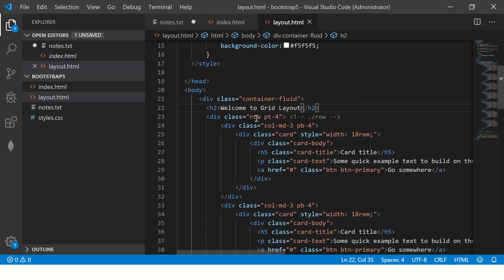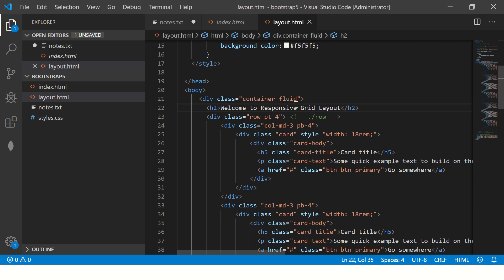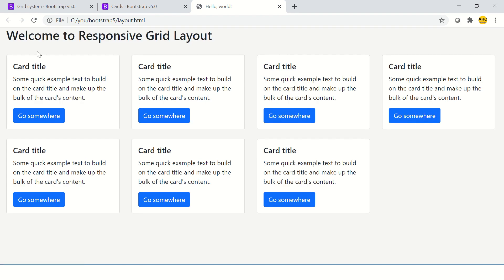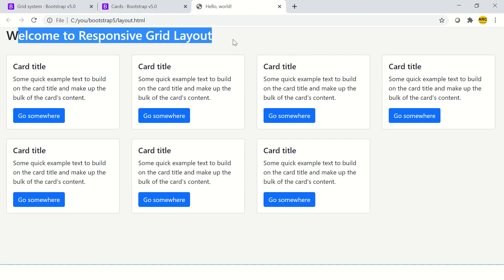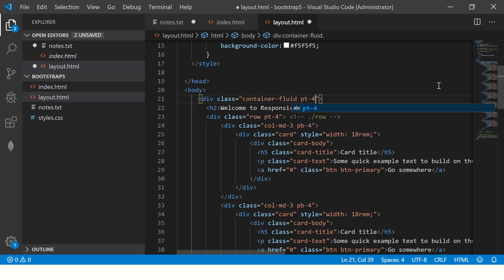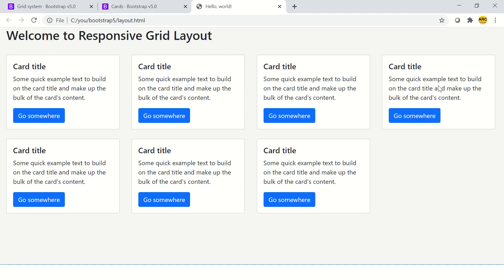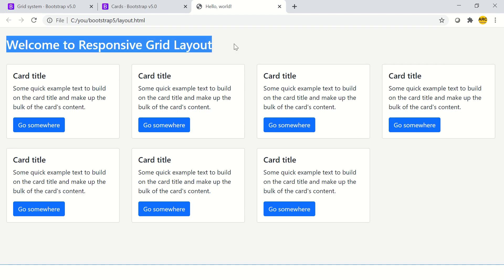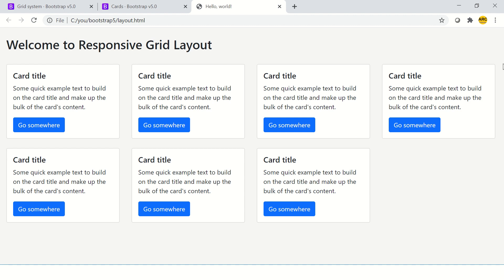We might want to throw in a quick heading. So say welcome to responsive grid layouts. So we have the title here. Now that also I want to have padding top four. So we have it here. Now there is a space. So looks good, looks decent enough.